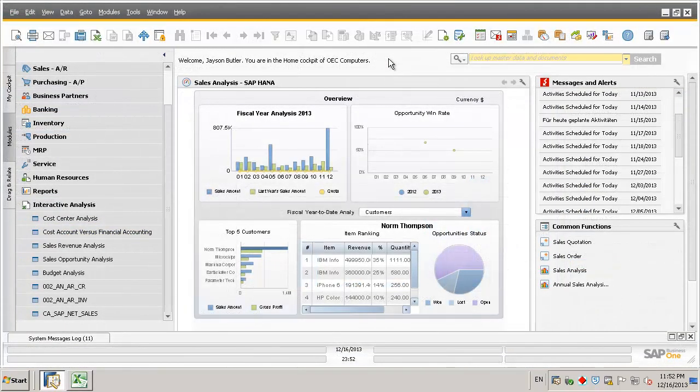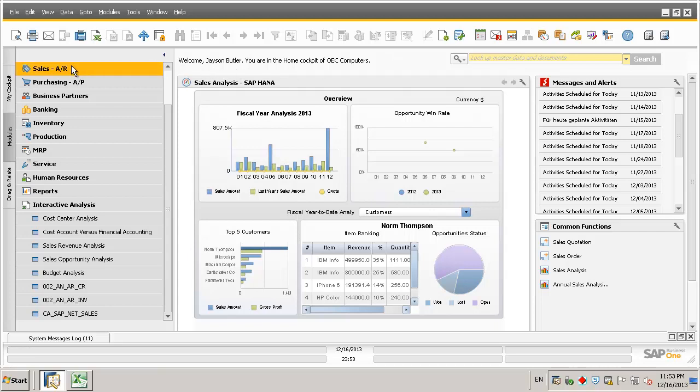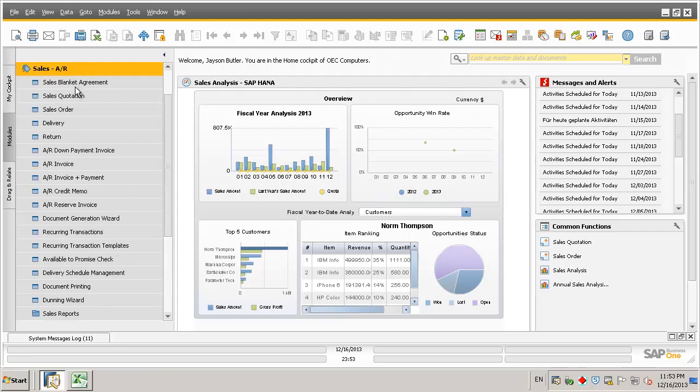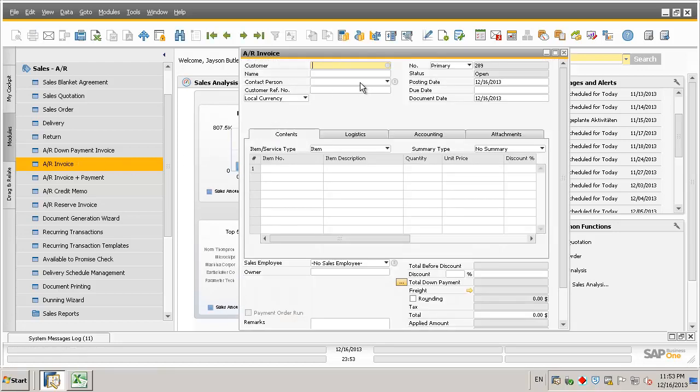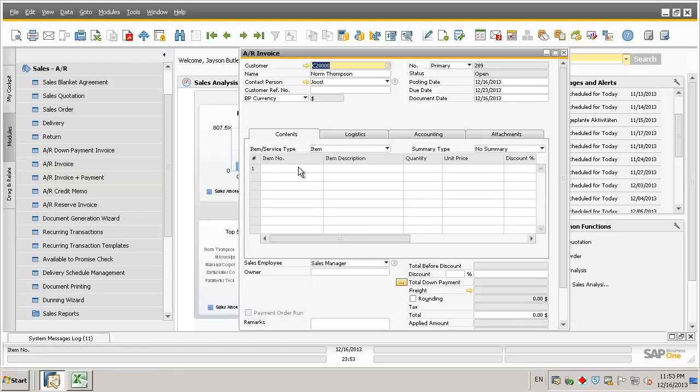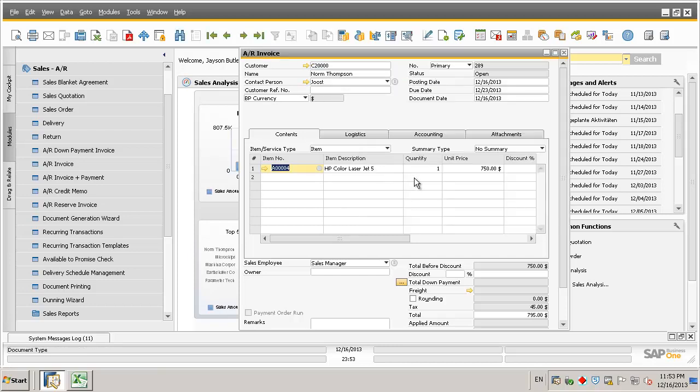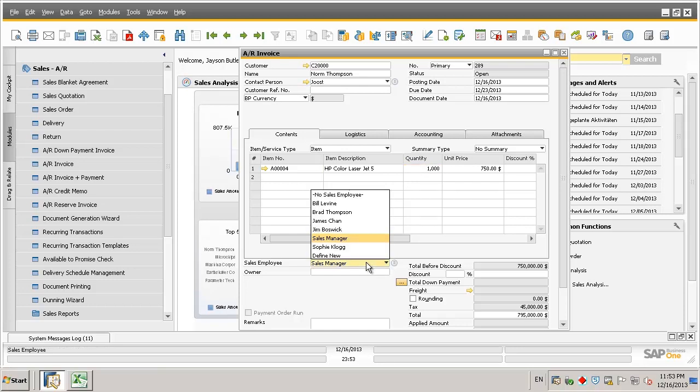Back in SAP Business One, we're now going to create another accounts receivable invoice against the sales employee Sophie Clog in order to demonstrate how easy it is to refresh the data displayed in our report. To do this, we're going to create a sales accounts receivable invoice.